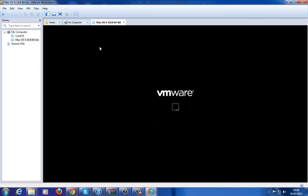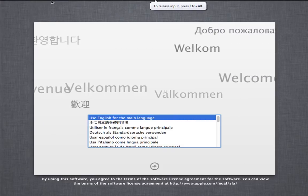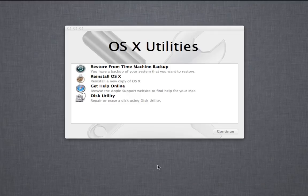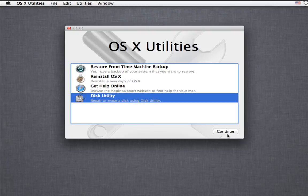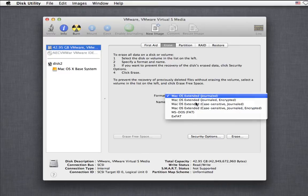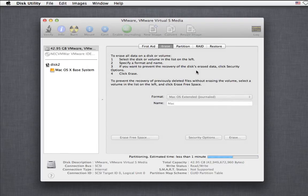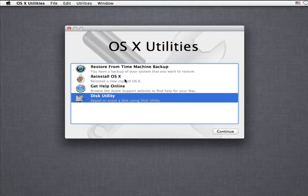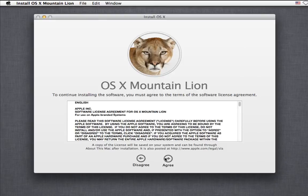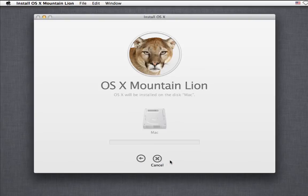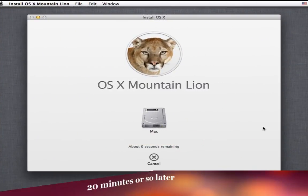Power on. And now it will start the installation process. This will take around about 20 minutes. I shall skip this part for you.